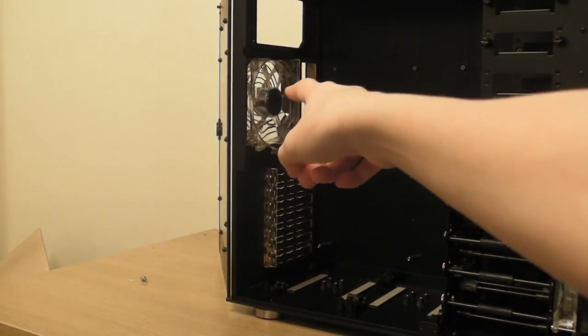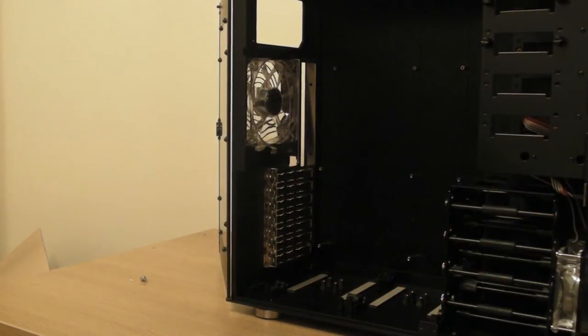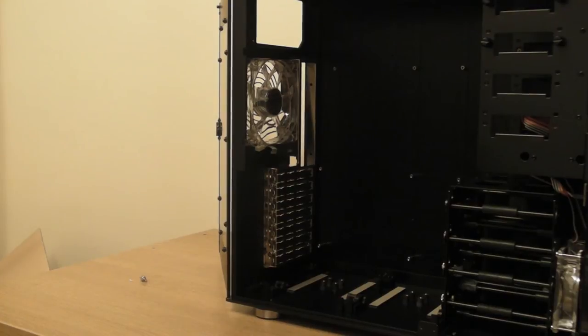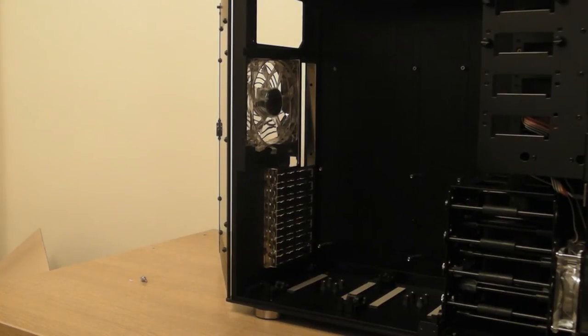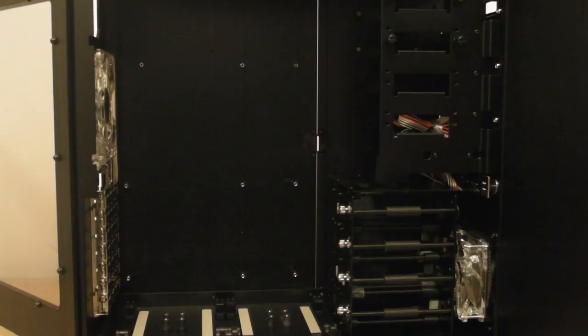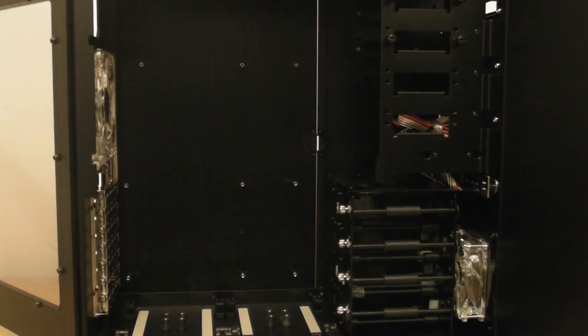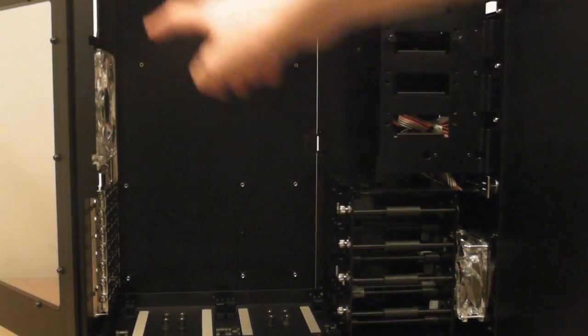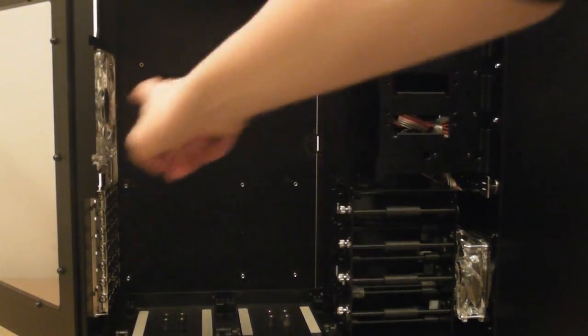At the back of the case, you can see another fan. This glows red and is a rear exhaust fan, which is 120mm. Please also note that this case comes with pre-installed motherboard mounting screws, as you can see here.